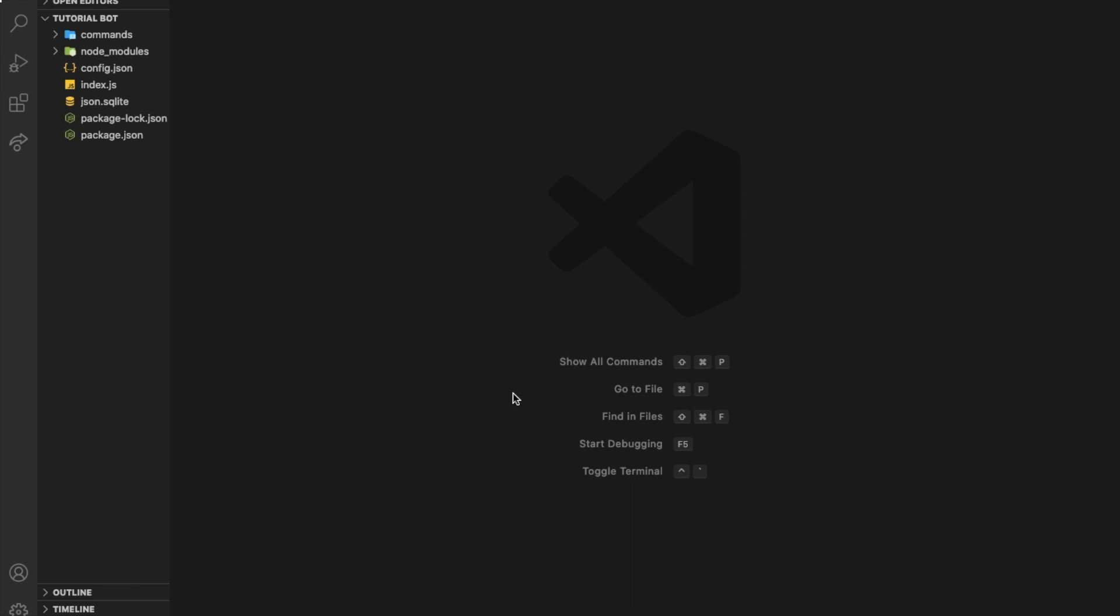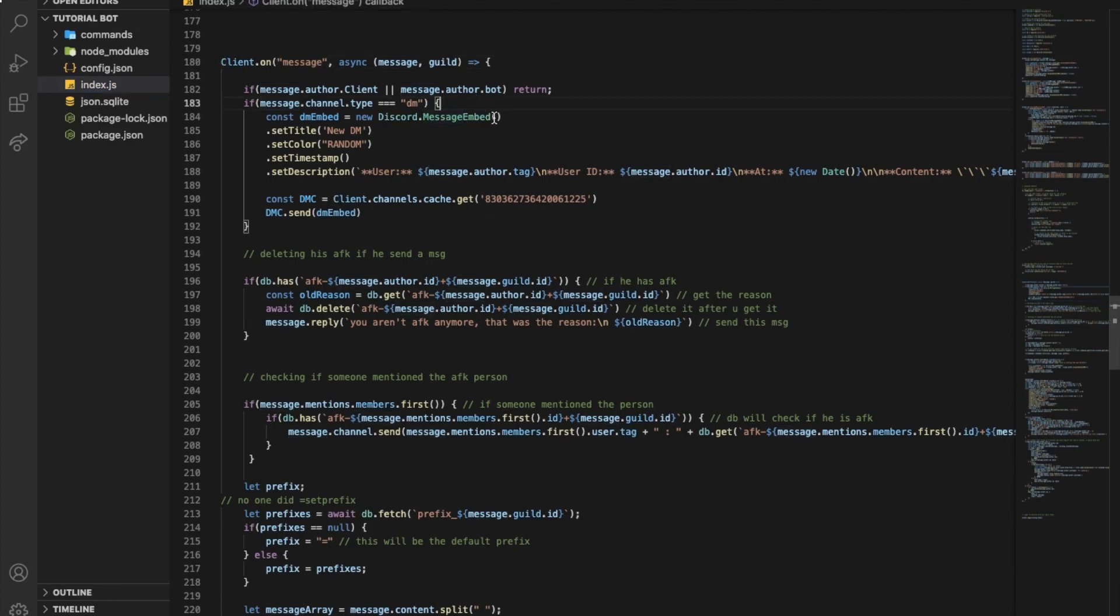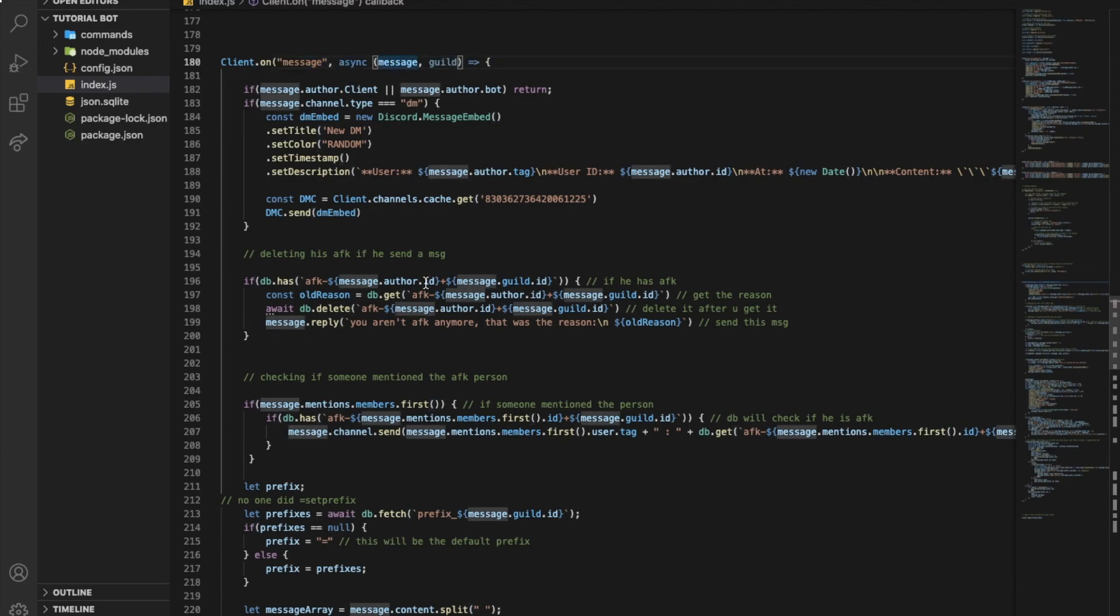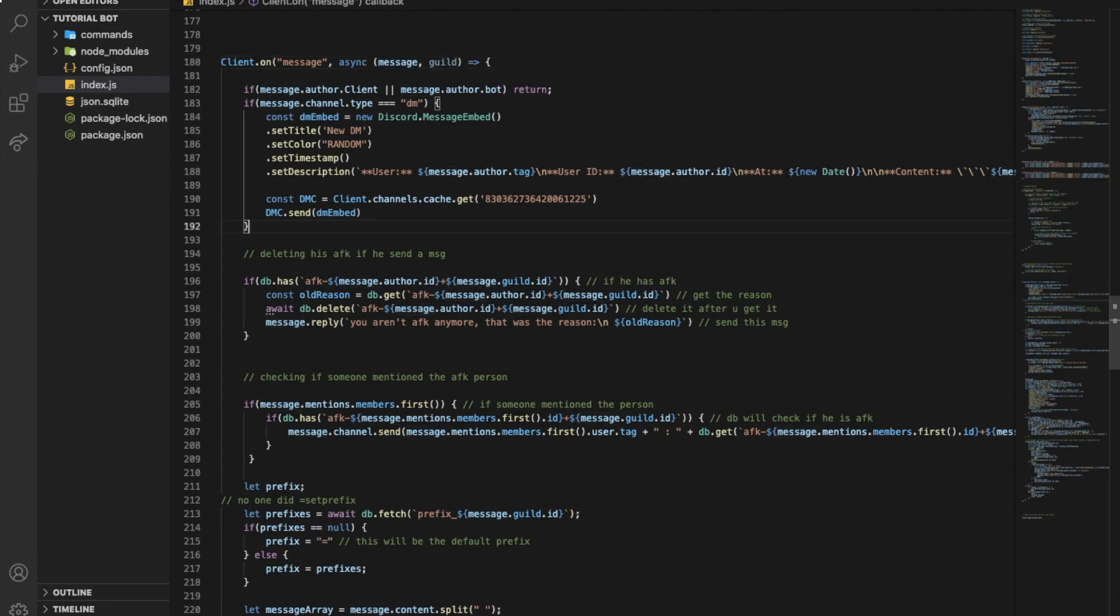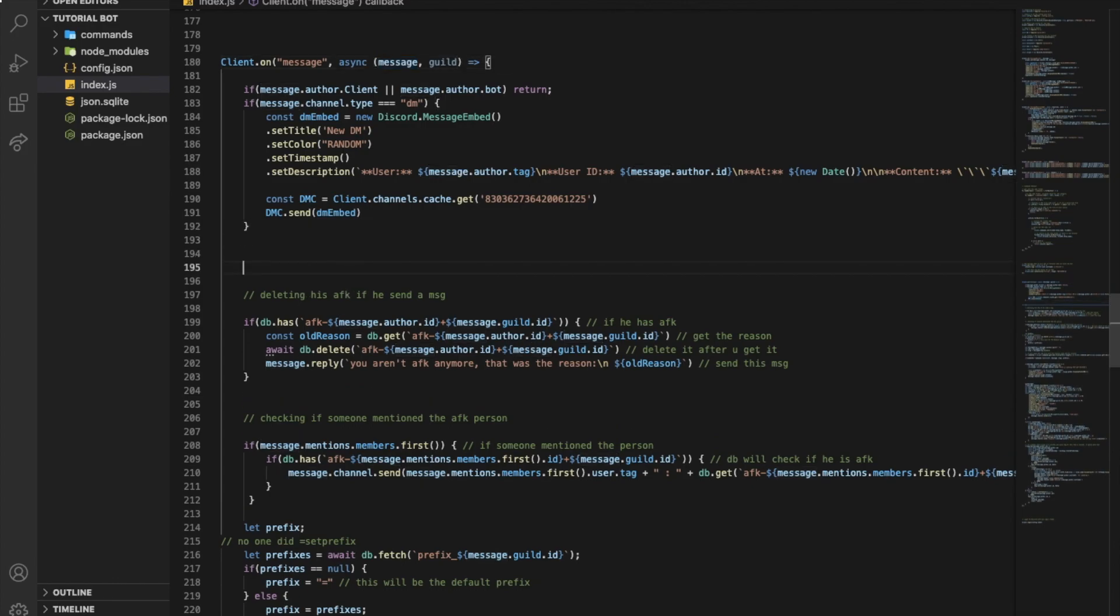Okay, so first of all we need to go to our message event, that is basically client.on message. You might have an event handler, so you're going to go to message.js if you have it, or your message event. Anyways, let's start. First of all, you want to check the channel that the bot will talk in.